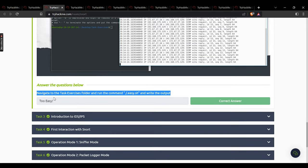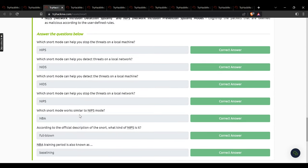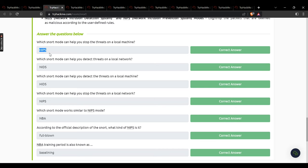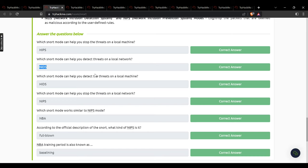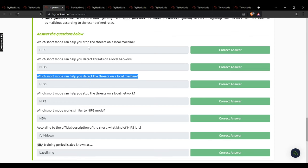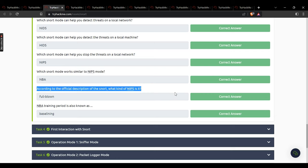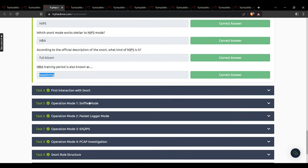In task 2, content and activities are given; the answer is 'too easy'. In task 3: which Snort mode can help stop threats on a local machine? HIPS. Detect threats on a local network? NIDS. Detect threats on a local machine? HIDS. Stop threats on a local network? NIPS. Which Snort mode works similar to NIPS? NBA. According to the official description of Snort, what kind of NIPS is it? A full-blown NIPS. Training period is also known as baseline.